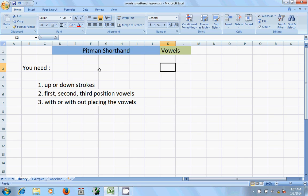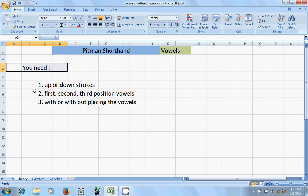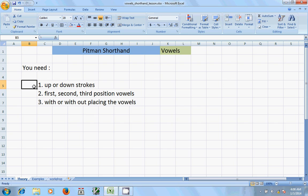In order to write ovals, many people are having confusion. Basically, you need to know three important things. One is up or down strokes — what are the up strokes and what are the down strokes. Secondly, ovals — what are the first, second, and third position ovals. And the third thing is you have to practice by placing the oval first and then writing the same word without placing the oval. The first time you will place dots and dashes; the next time you will omit them. This is the advanced way of writing shorthand.